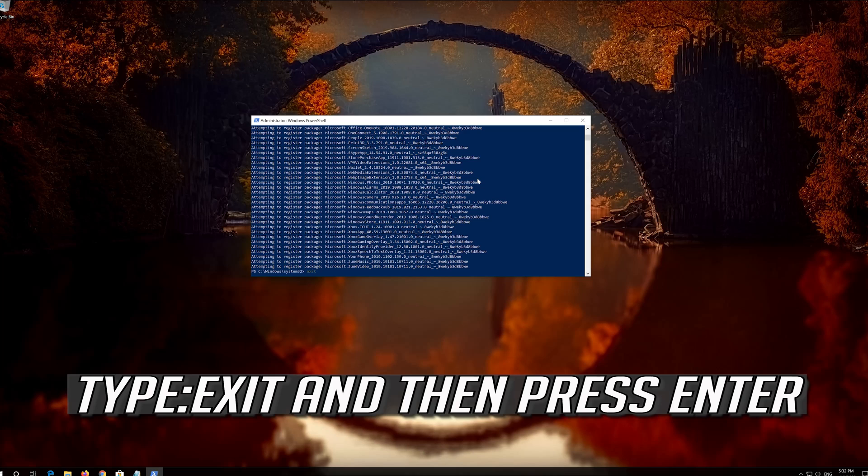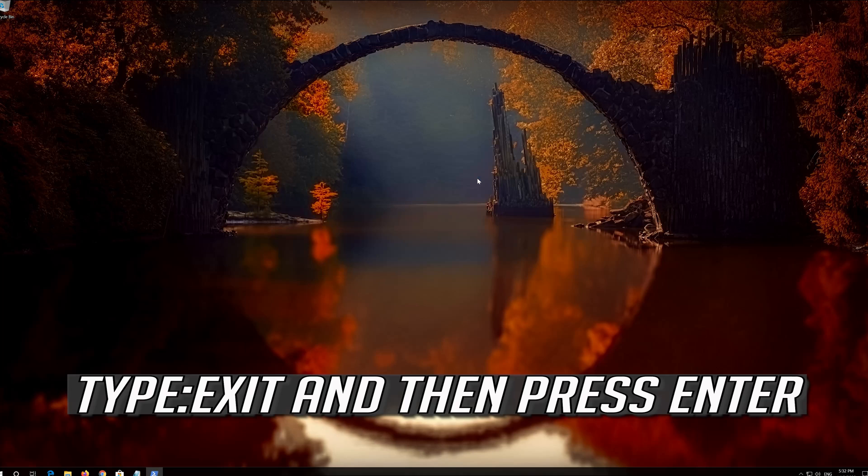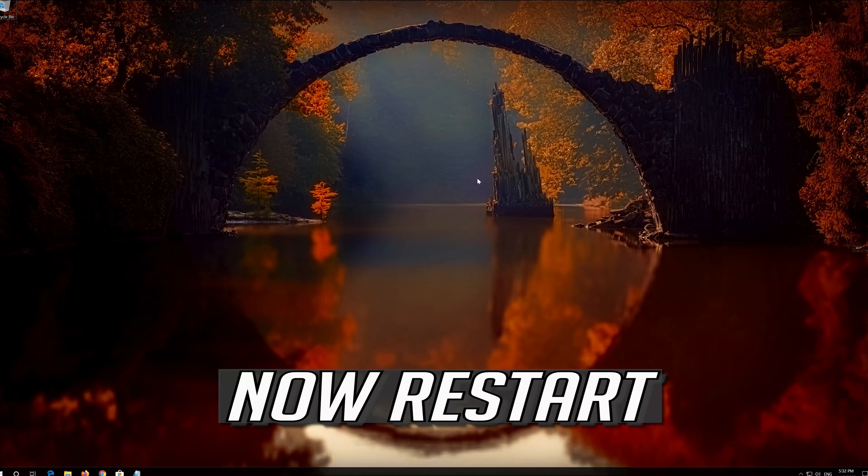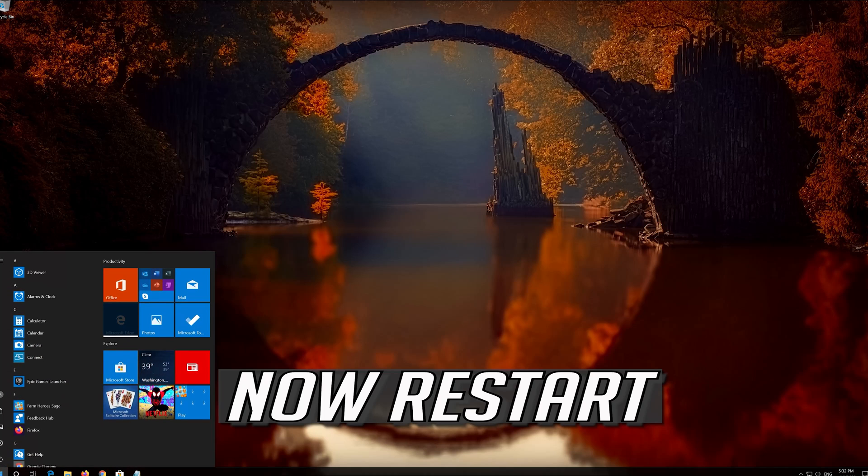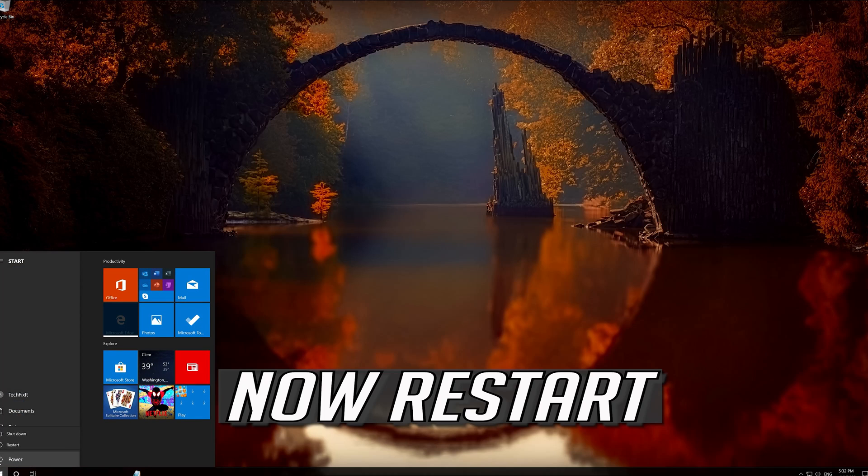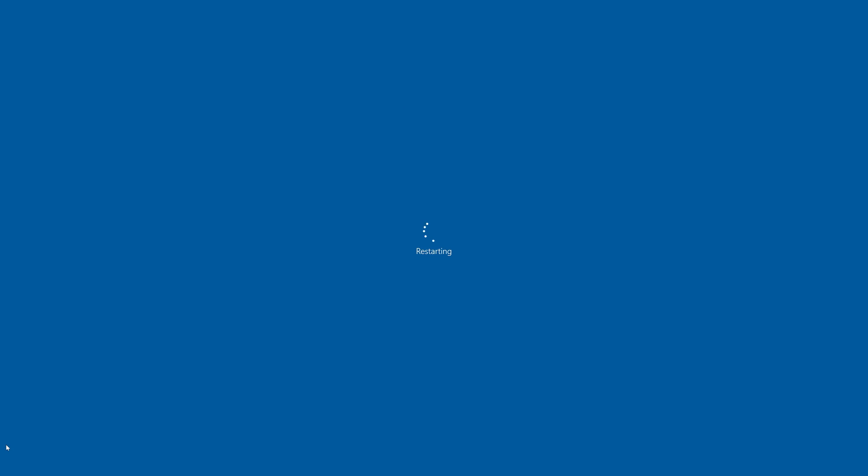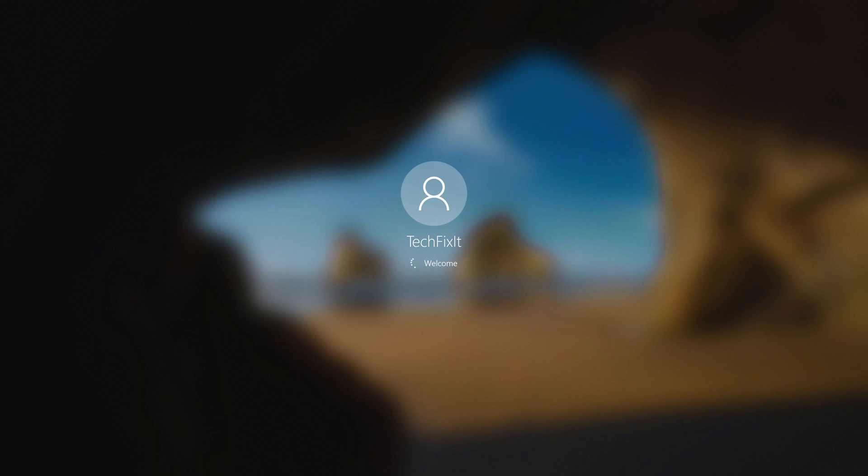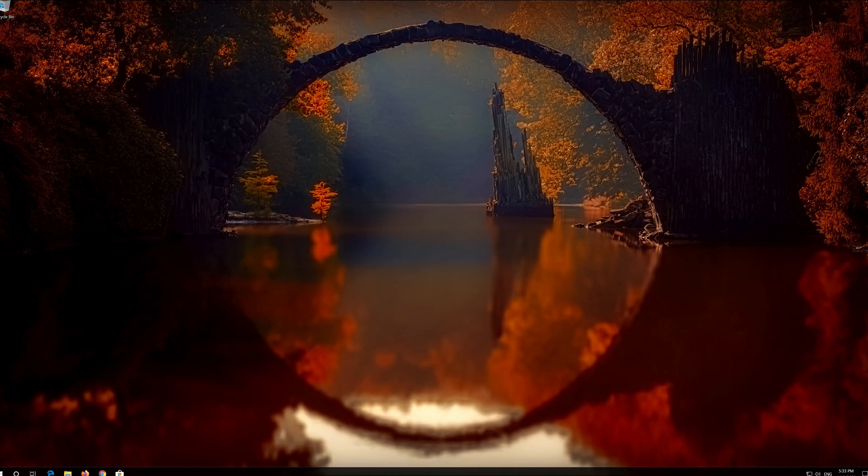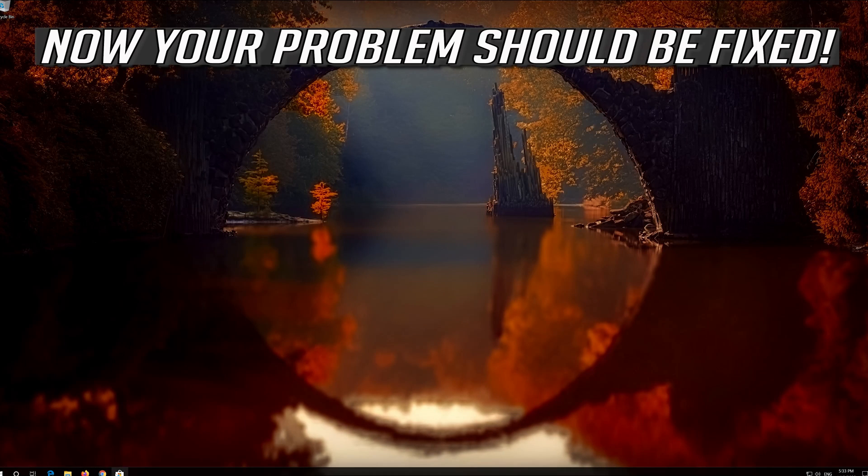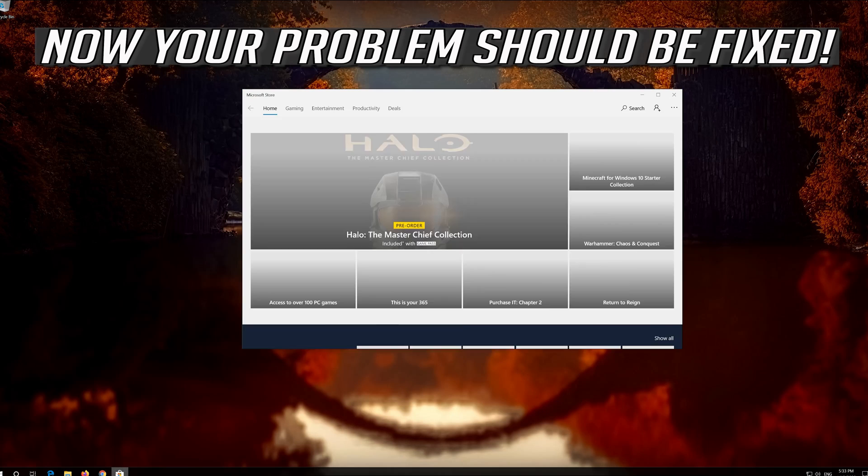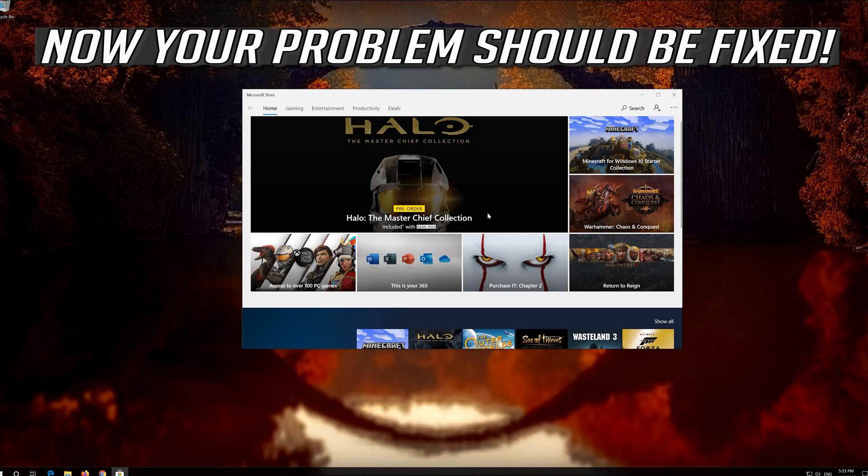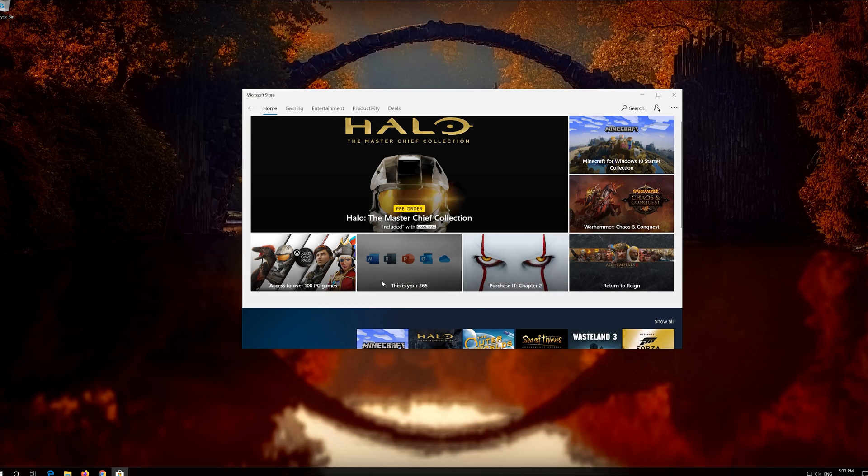Type Exit and then press Enter. Now restart. Now your problem should be fixed. If that didn't work.